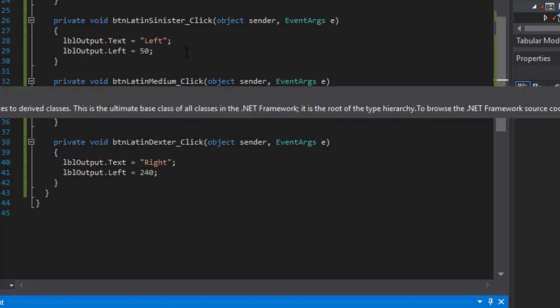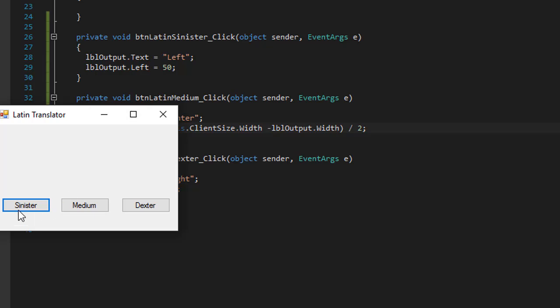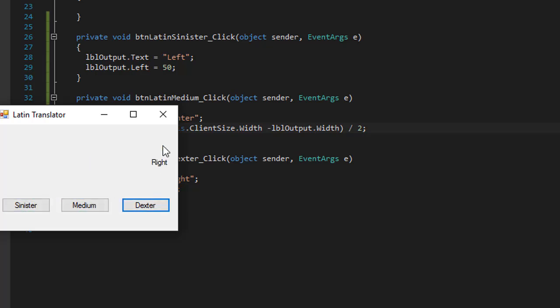So let's try that. I'll go sinister, which is left. Dexter right. And medium is exactly in the center. And you can see how it moves.